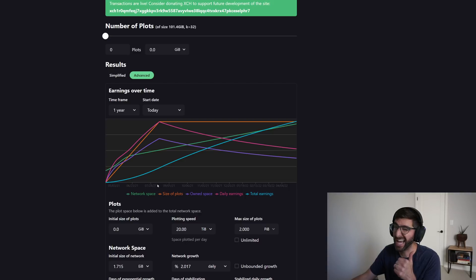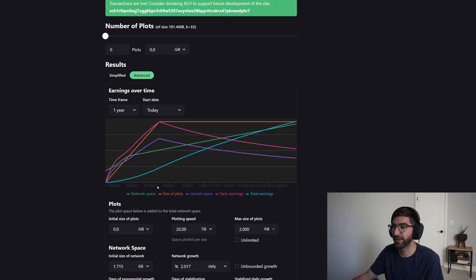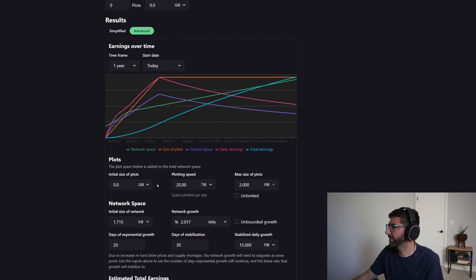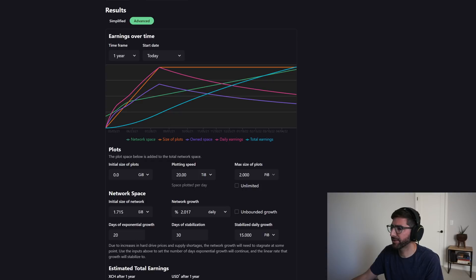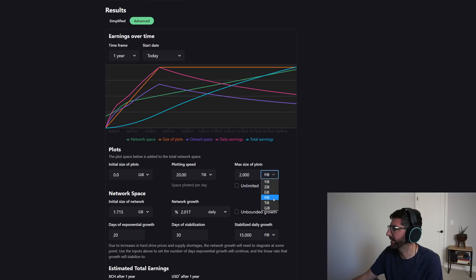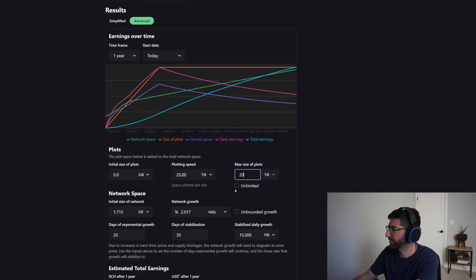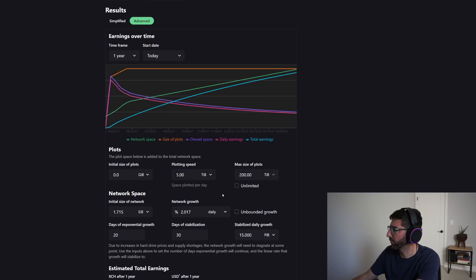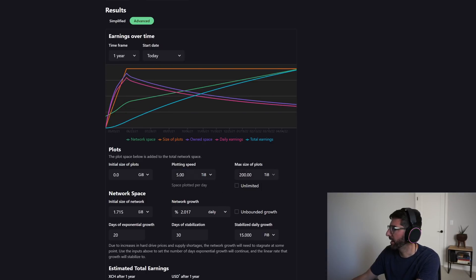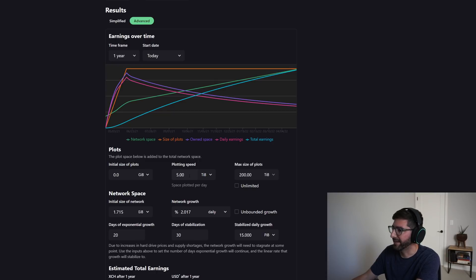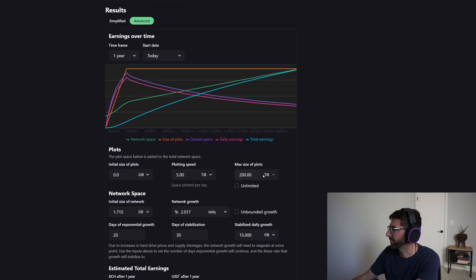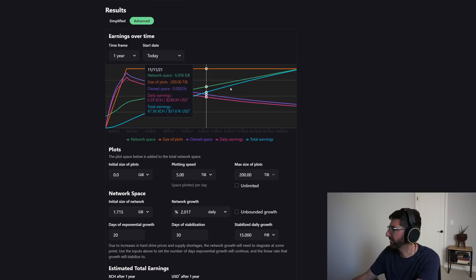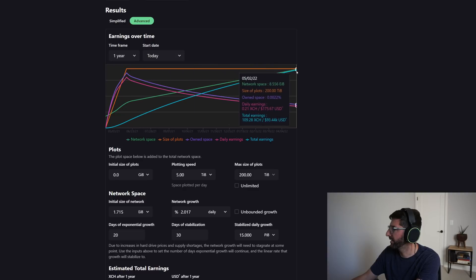Is Chia still going to be profitable? It is going to be profitable for a very long time. But so let's take another modest approach. Let's just say I don't have two petabytes, I have enough to buy 200 terabytes and I can plot it. I'm just buying like one, I'm just buying basically one server or one high-end desktop, whatever. I could do five terabytes a day and I'm going to stop at 200 terabytes.